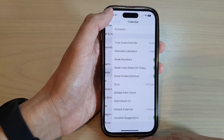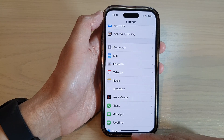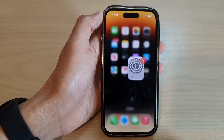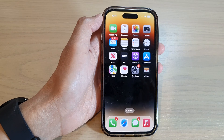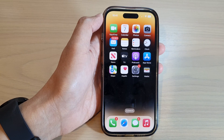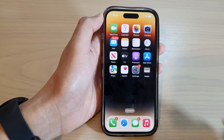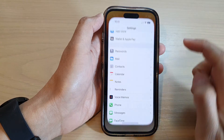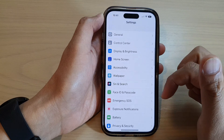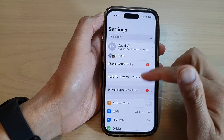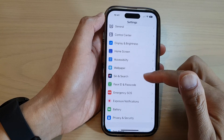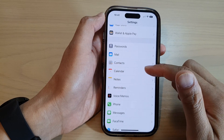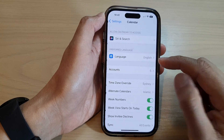First, let's go back to the home screen by swiping up at the bottom of the screen. And on the home screen, tap on Settings. Now in the Settings screen, scroll down and tap on Calendar.